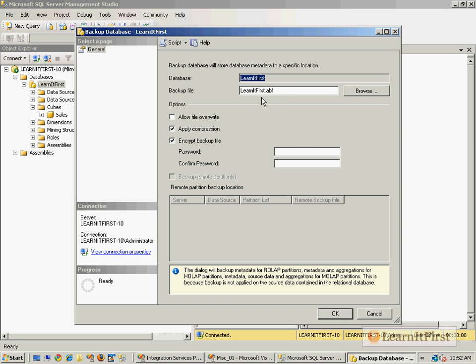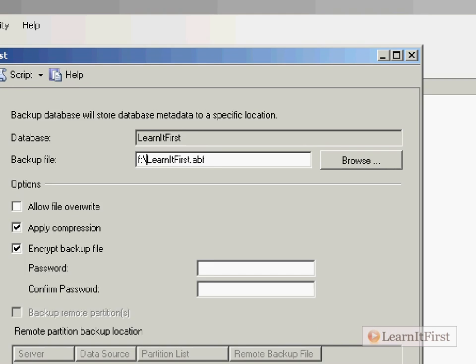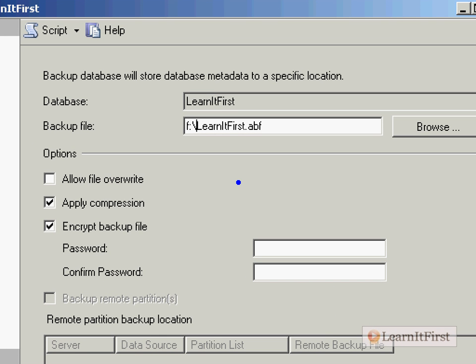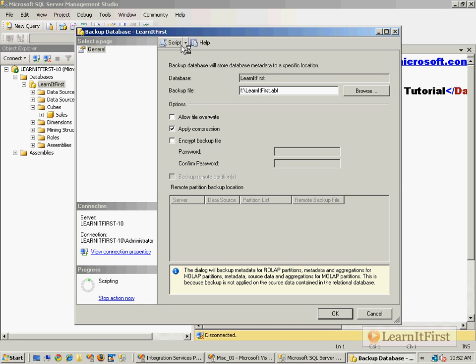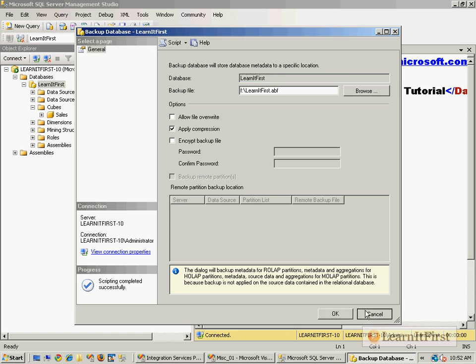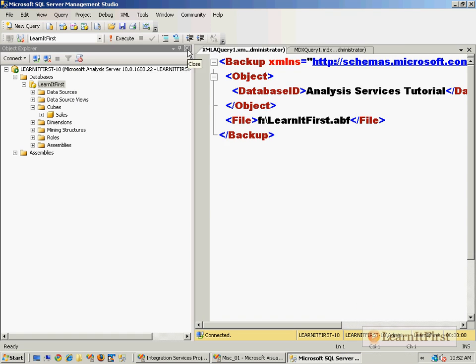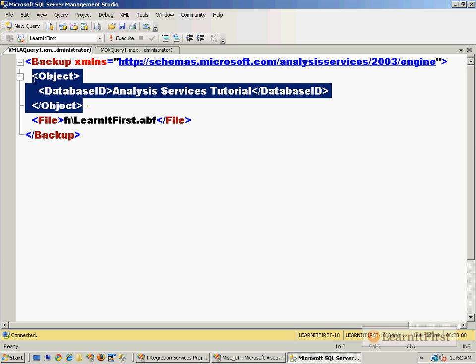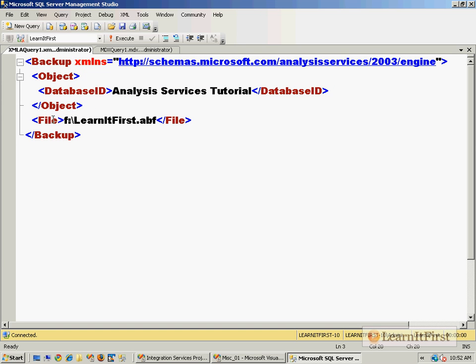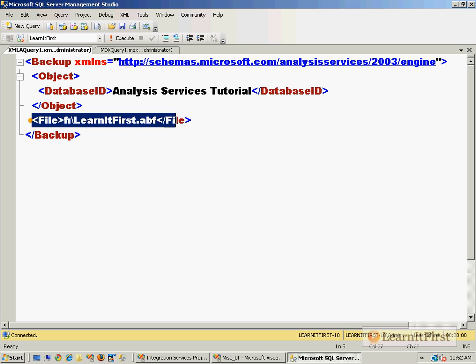Where do you want to back it up to? I want to back it up to the F colon LearnItFirst.abf. So there's what we're backing up. Do you want to do backup encryption, do you want to do compression, etc.? And look, there's my script window, and this is where you can get the XMLA script. You see it's XML. It's saying what is it that I want to do—I want to do a backup element, which object, the database, and I want to back it up to this particular file.